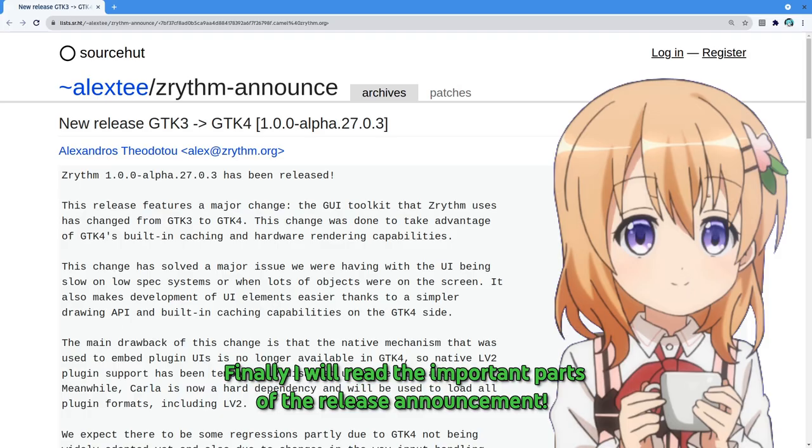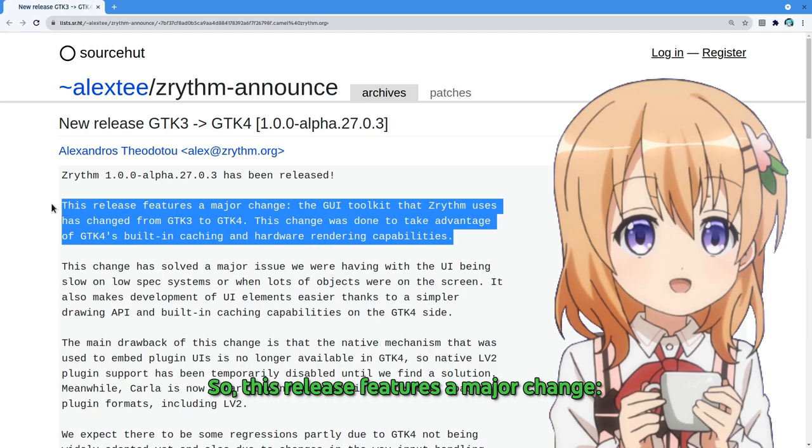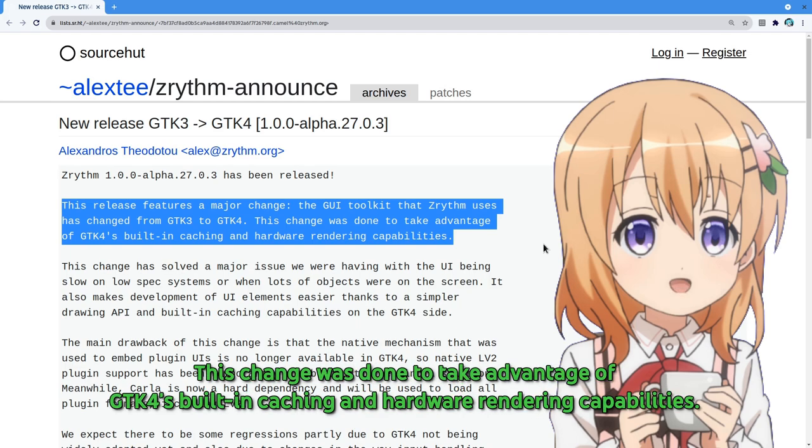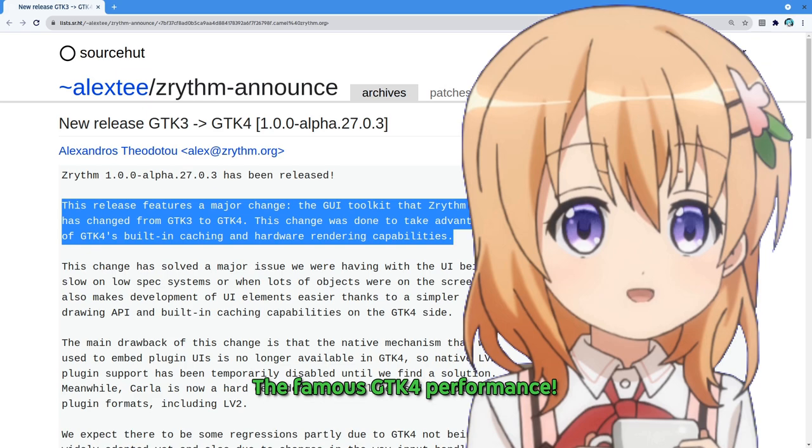Finally I will read the important parts of the release announcement. This release features a major change, the GUI toolkit that ZRhythm uses has changed from GTK3 to GTK4. This change was done to take advantage of GTK4's built-in caching and hardware rendering capabilities. Ha! The famous GTK4 performance!